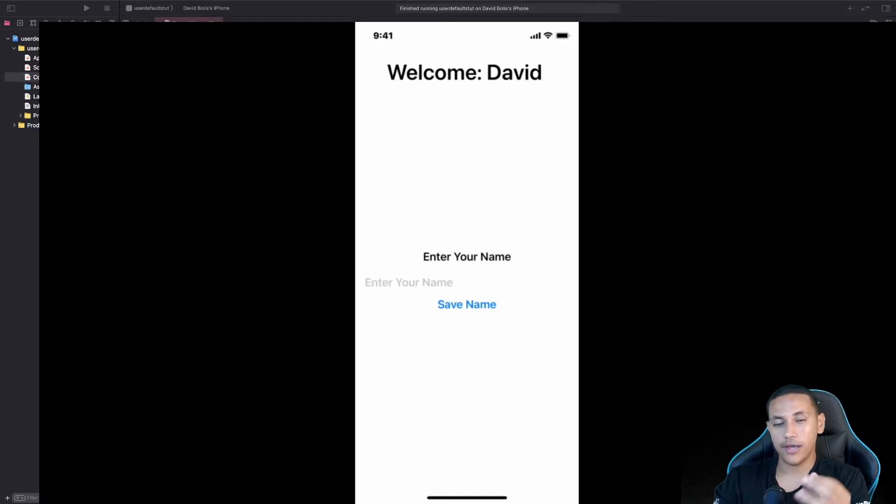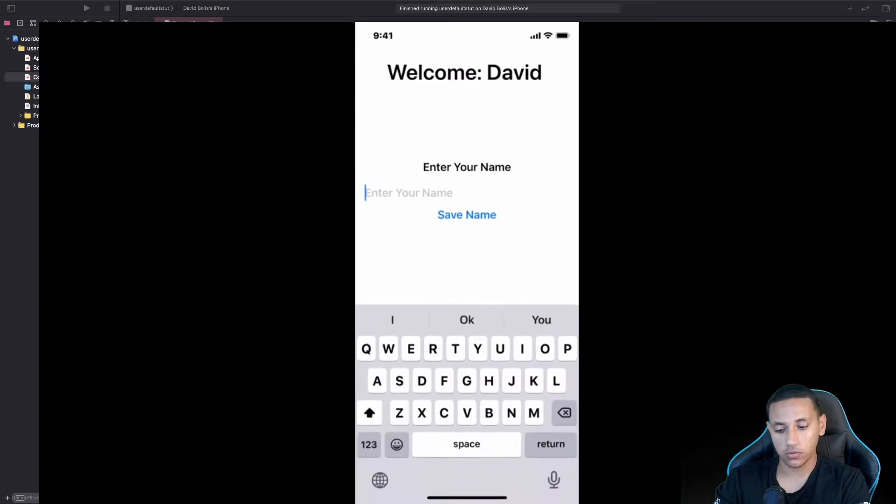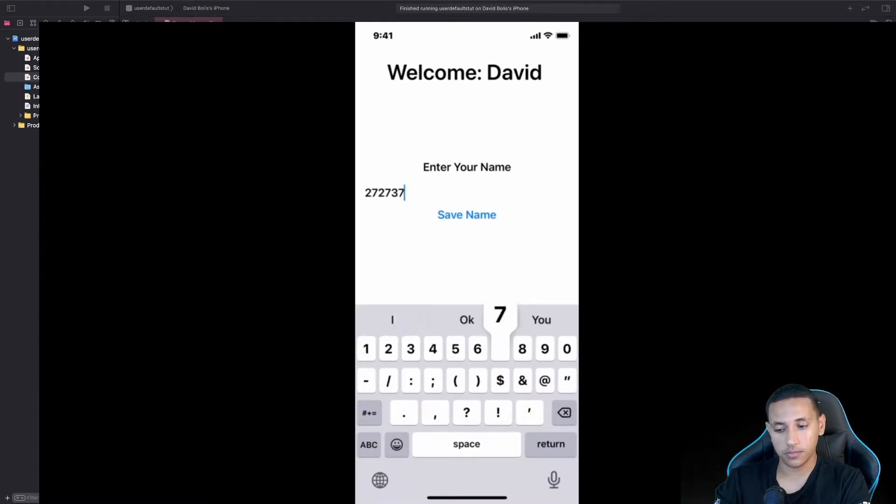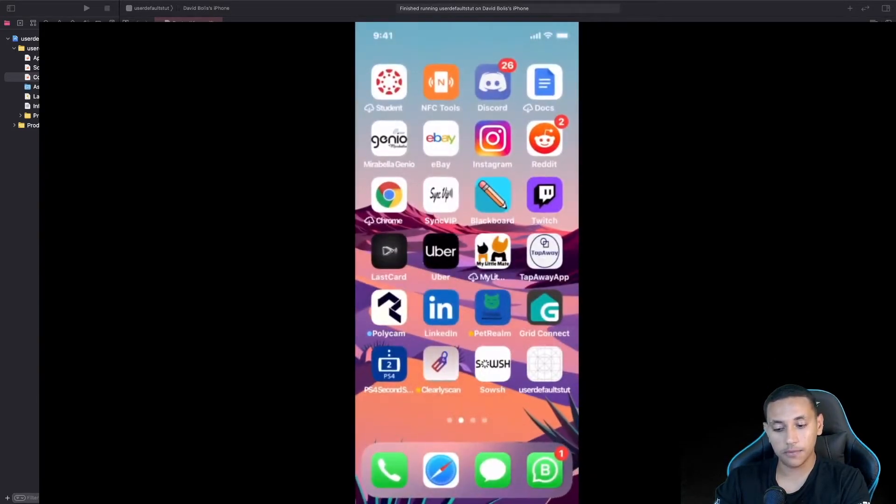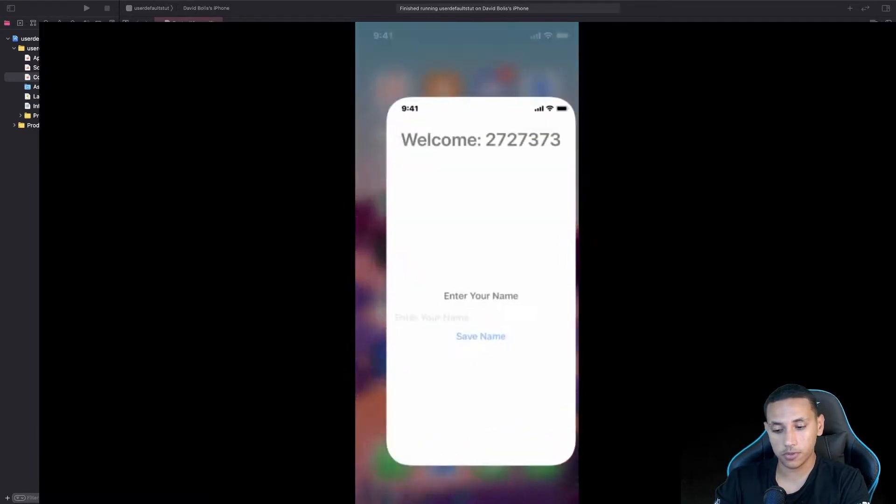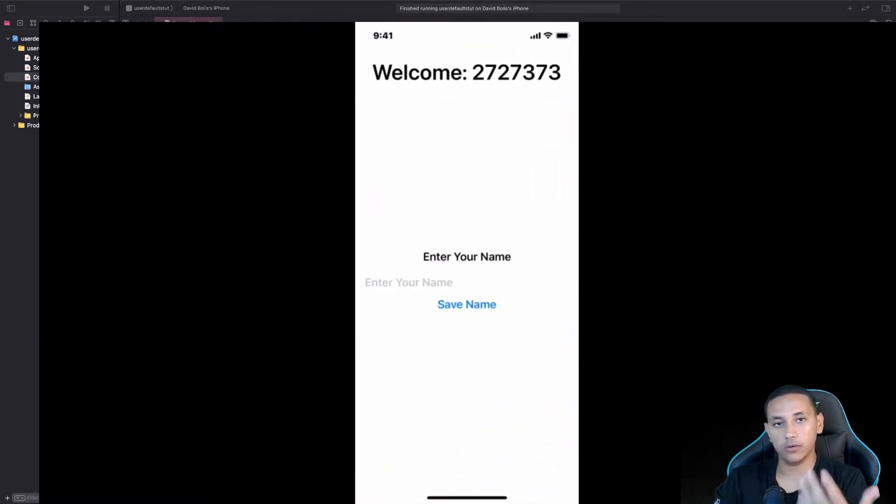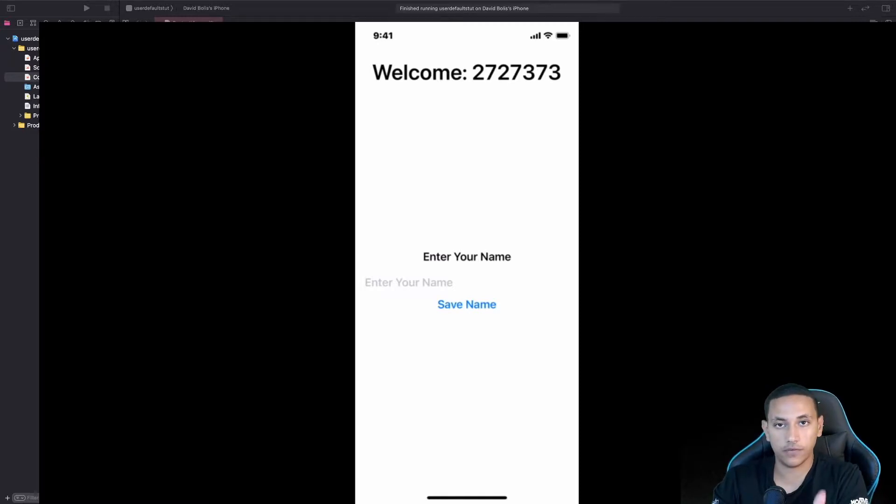So basically we're going to be showing you how you can save information on your app so that once you close the app the information will still be there. And as you can see I can save numbers, save name, close the app, completely close the app and open it again and it will have the last number or the last string that I have inserted.